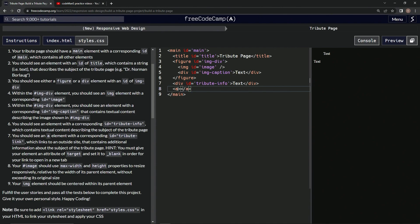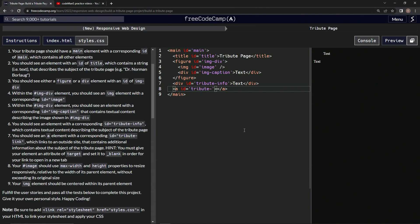Then we'll set the ID to tribute link, ID equals tribute hyphen link. All right.